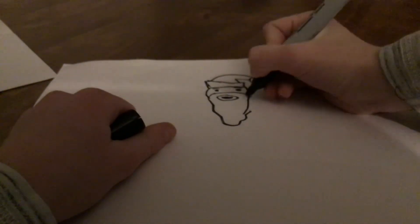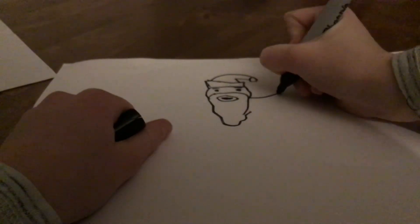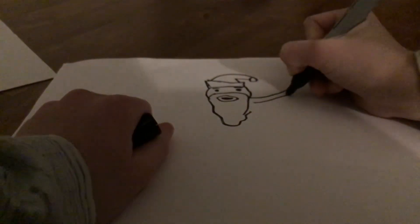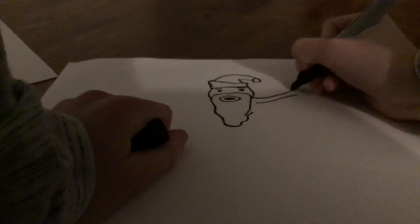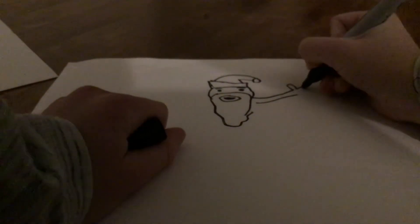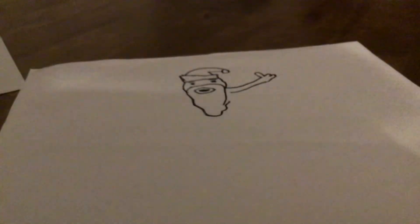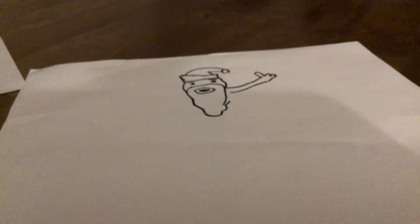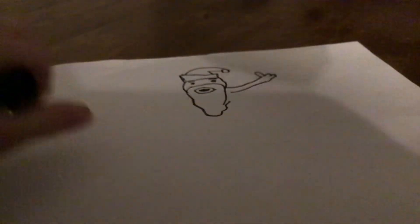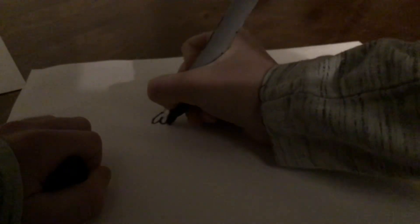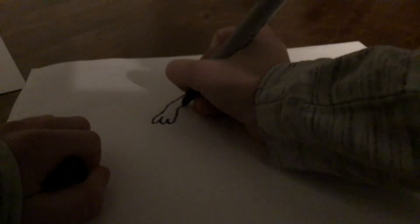Now we're going to add his hands. So arms first, and then you can just add in, I'm just going to do simple three fingers. Thumbs up there on that side, and on this side I'm just going to draw normal three fingers.